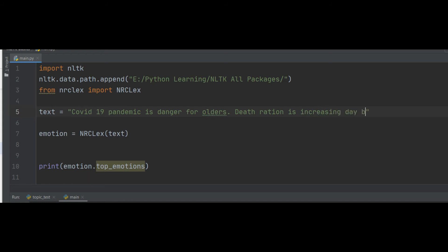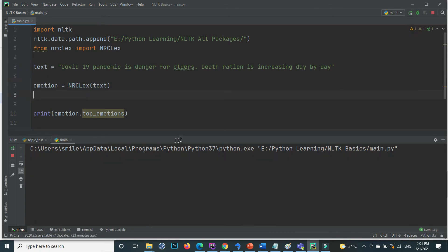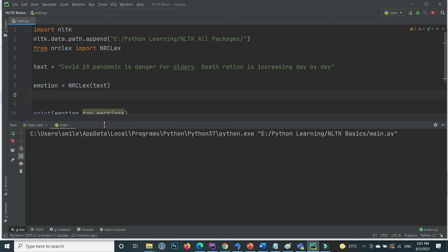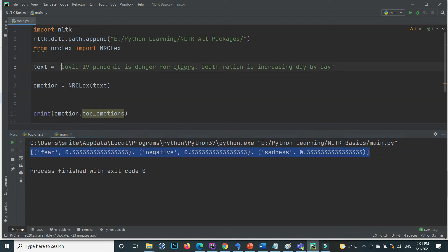For another example, with a sad sentence like 'I suffer day by day', if I extract the emotion using NRCLex, the top emotions are fear, negativity, and sadness — there is no happiness in this one.